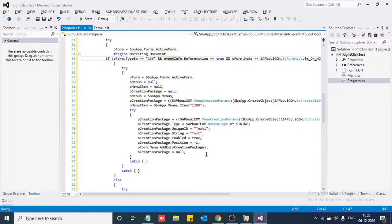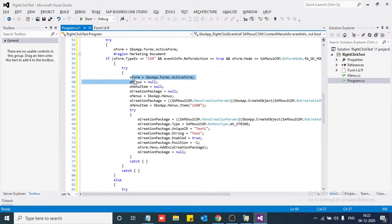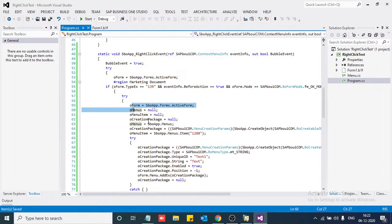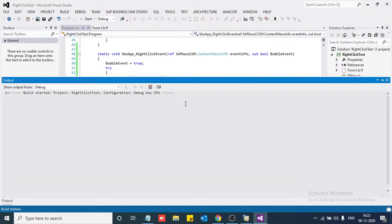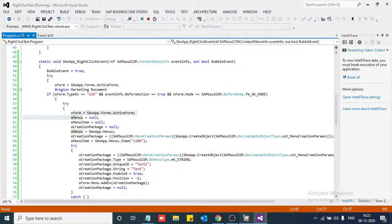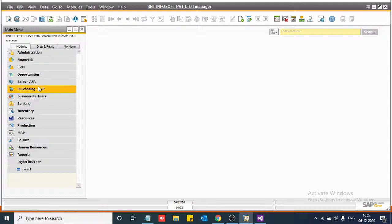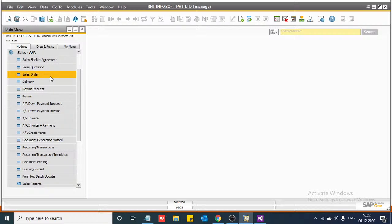Now we are running our code on SAP Business One. Just save this project and run the code. Our menu is already created — this message is showing here. Now we are going to the sales order form.